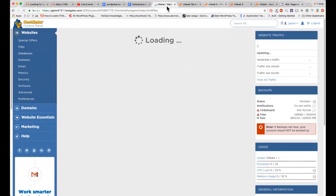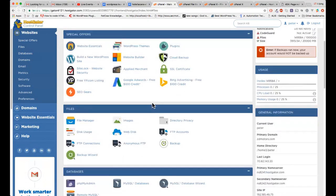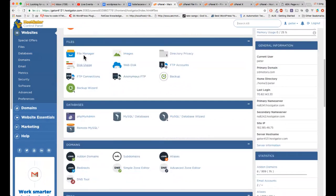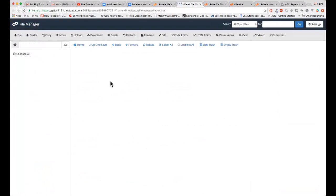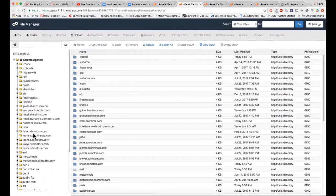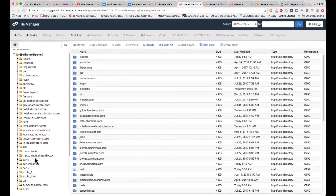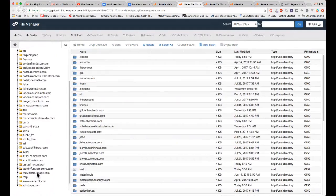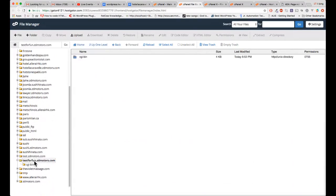Let me create the folder in the file manager. I can see the 'test for fun' folder — yes, there it is.